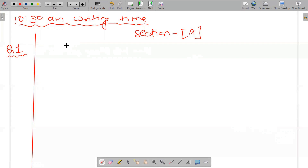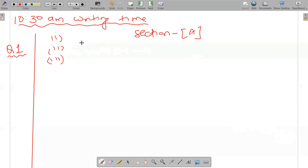As per the CBSE sample paper, in question number one it says 'do any two' — three parts are given, one, two, and three, and you do any two parts. You can do either parts one and two, one and three, or two and three — whichever you are able to frame the answer correctly and effectively.